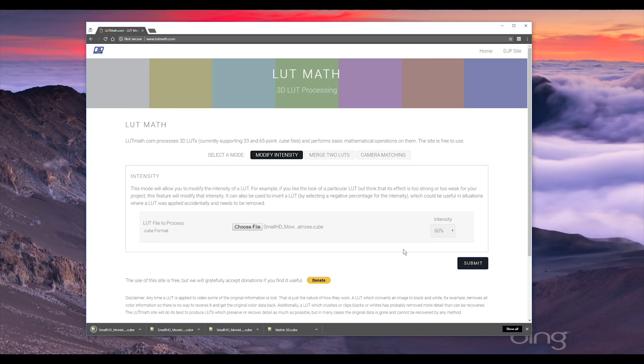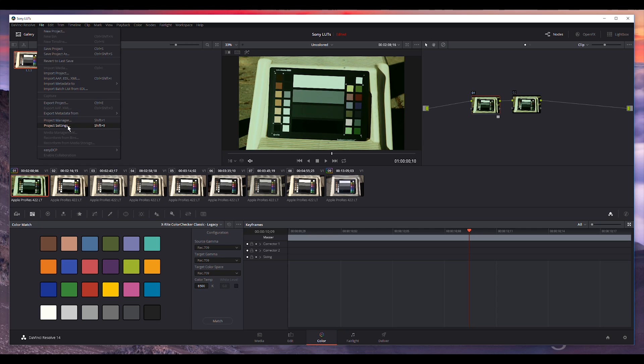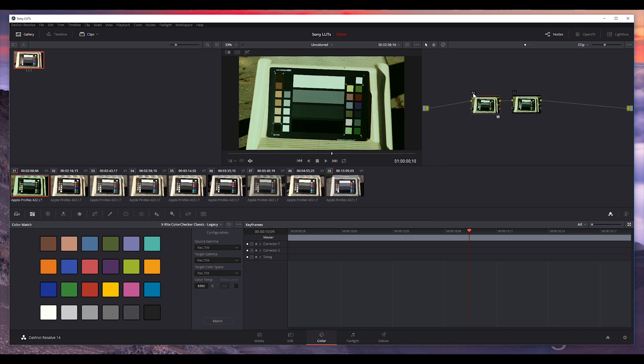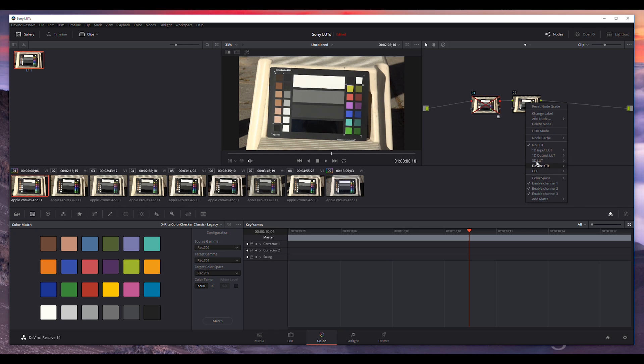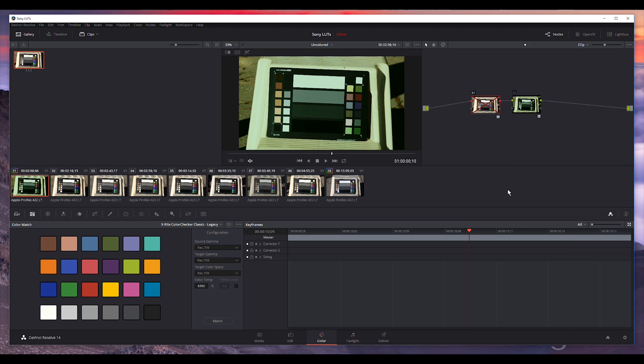Now with that done, I'm going to go into DaVinci Resolve and force it to refresh its list of LUTs. I'm going to project settings, the keyboard shortcut is shift 9, and on the color management tab I'm going to click on the update list button. It's going to reload all the LUTs that are in the designated folder. Okay, it's done. So we'll click on save and now I'm going to turn off this node with the original effect and then come over here to the second node. I'm going to load in that modified LUT that I just created. I've got it under a folder called DJ for my name, and there it is, Small HD movie look the matrices 60, so this one is 60% of the original effect. It still has that very distinctive green look to it, but it's not near as strong as it was. So disable that one and then re-enable the original, and you can see that one is considerably darker and the green cast is much more distinctive.